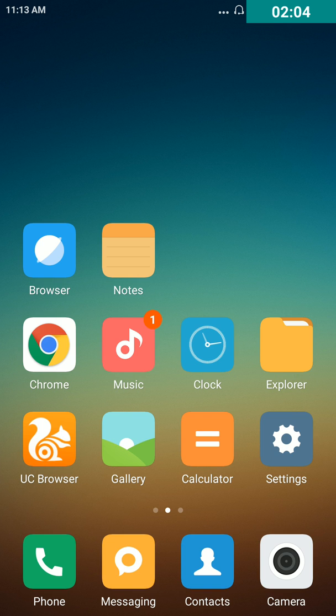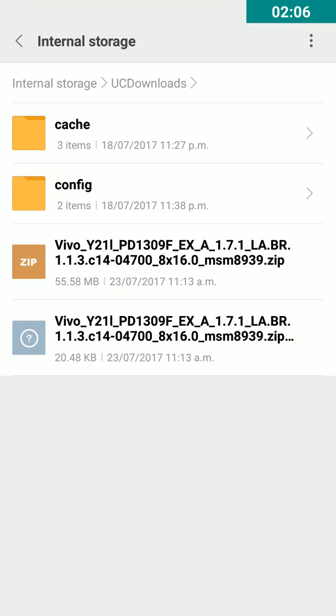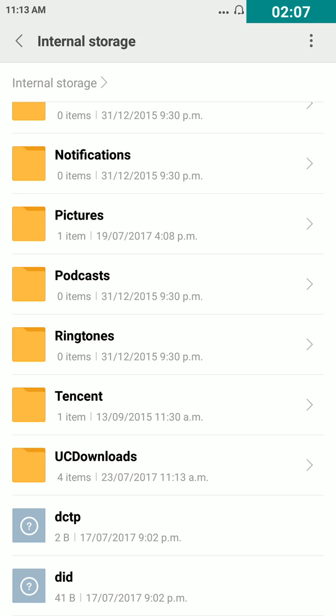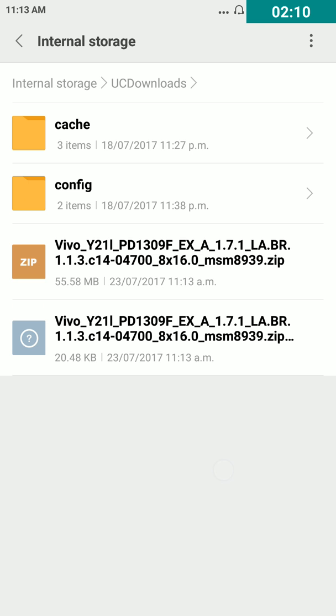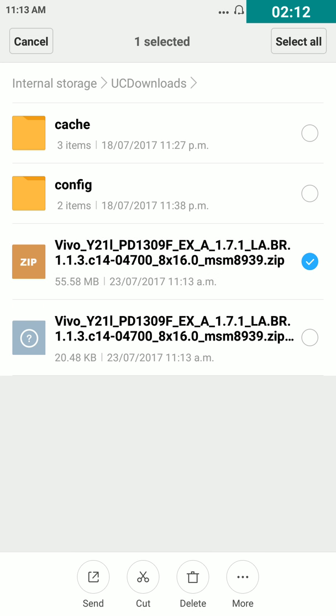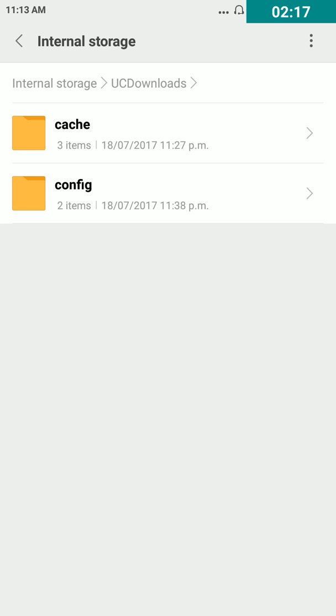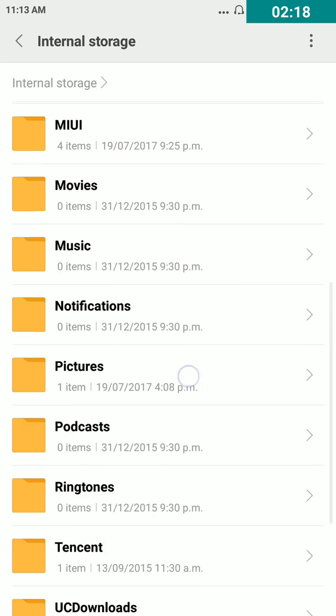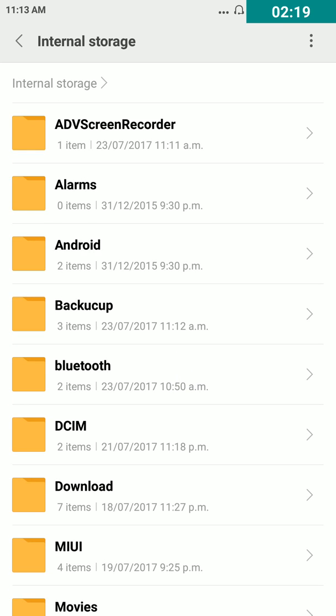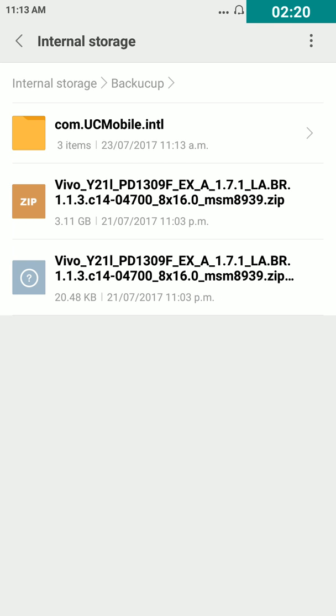Go back to explorer, again open UC downloads, tap on two files, then delete two files. Then go back to backup folder.